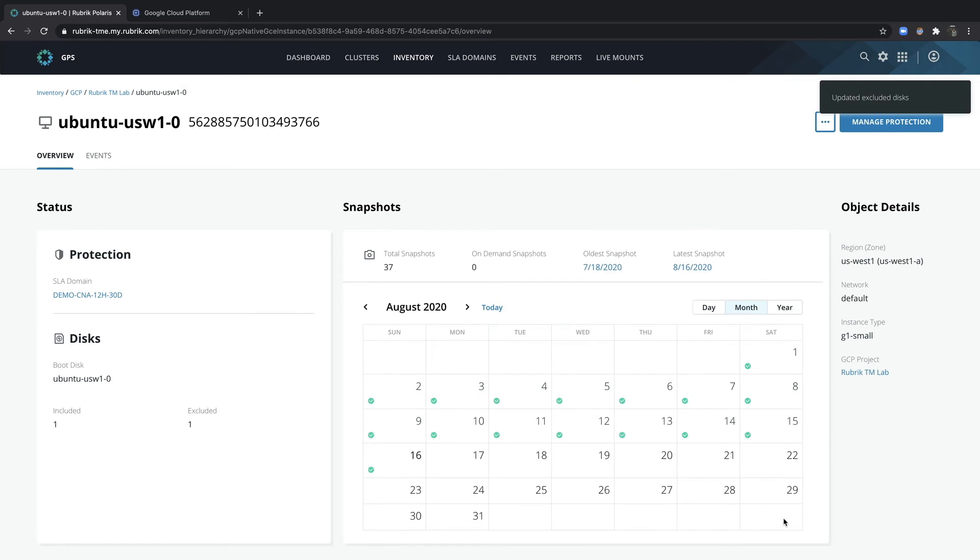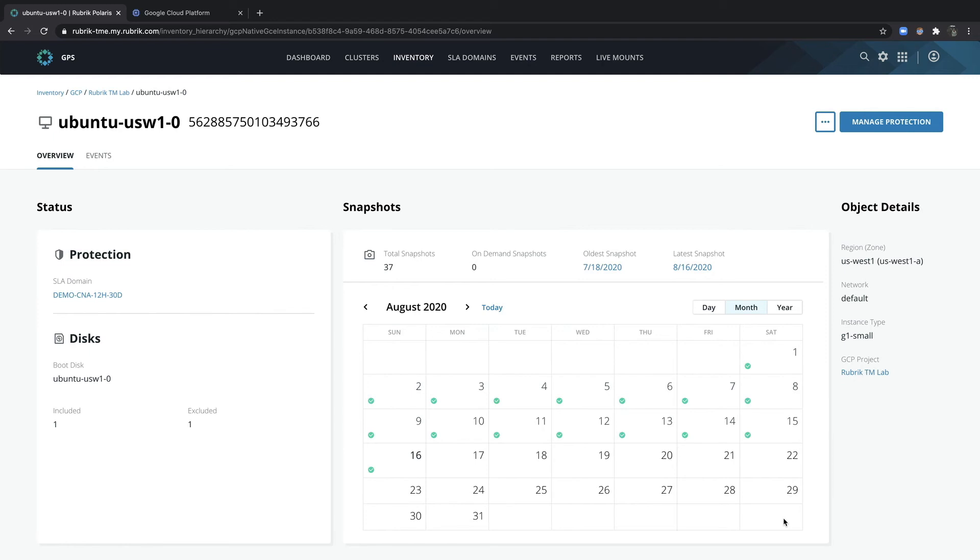Know that the OS disk is always included and by default, all disks on an instance are included in protection. If a customer were to attach a new disk to the instance, then it will be protected along with the instance itself.